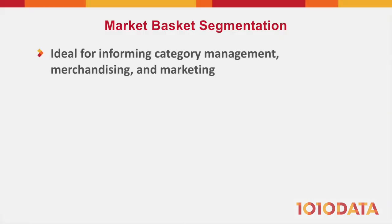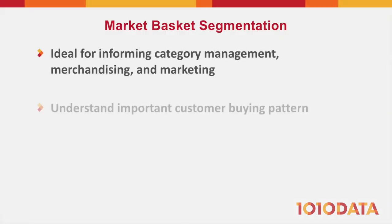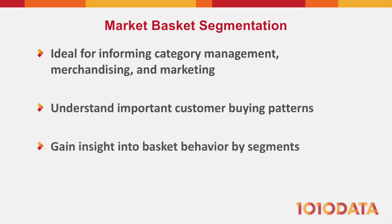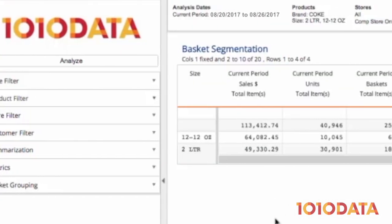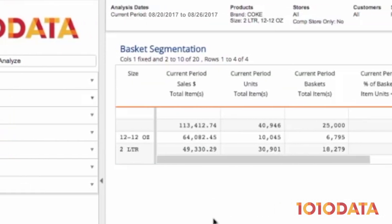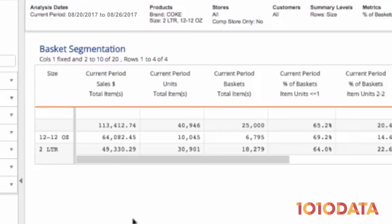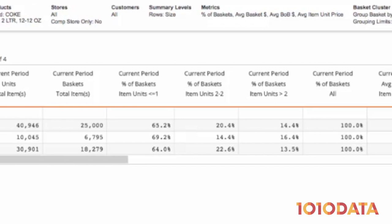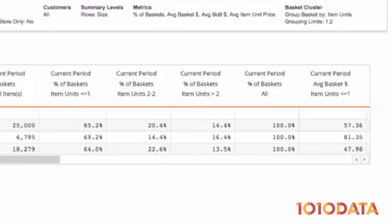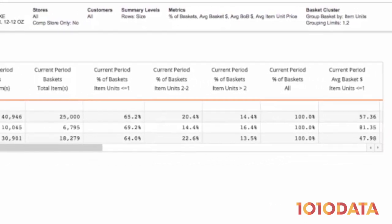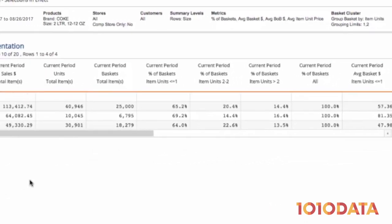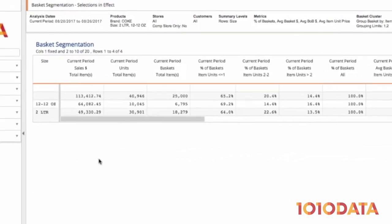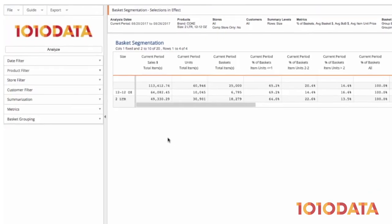If you're a category manager, a merchandiser, or a marketer, or if you're generally interested in customer behavior, this analysis delivers key insights for you. The Basket Segmentation Report allows the user to group or segment the baskets which contain certain products by one metric and then view how other basket-related metrics differ across those segments.